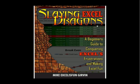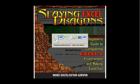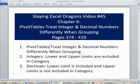Welcome to Slaying Excel Dragons video number 45. These are the videos that accompany the book, and we're in chapter 6. We have just a quick topic here in this video. We want to see how pivot tables treat integers and decimal numbers differently when grouping.